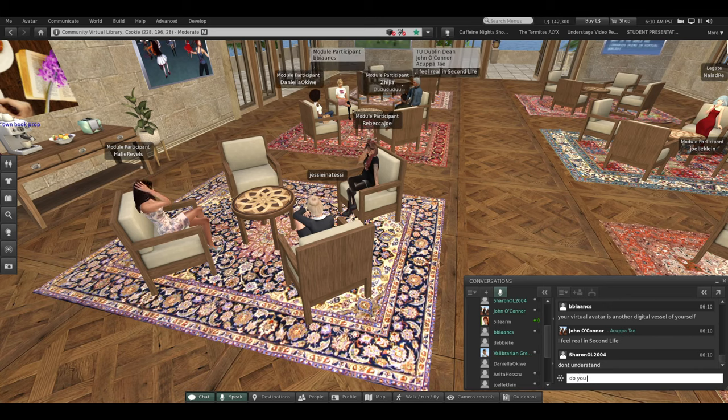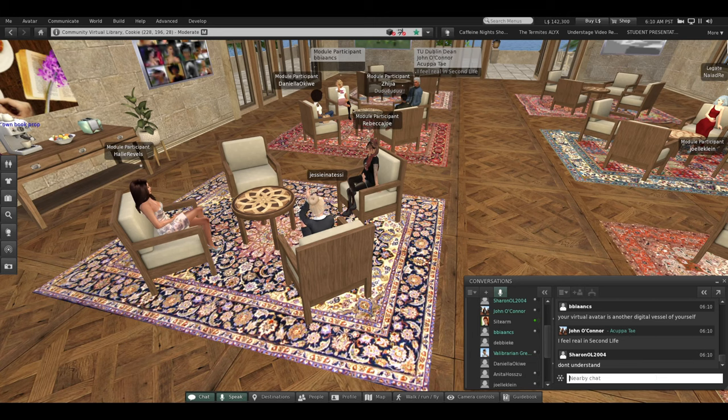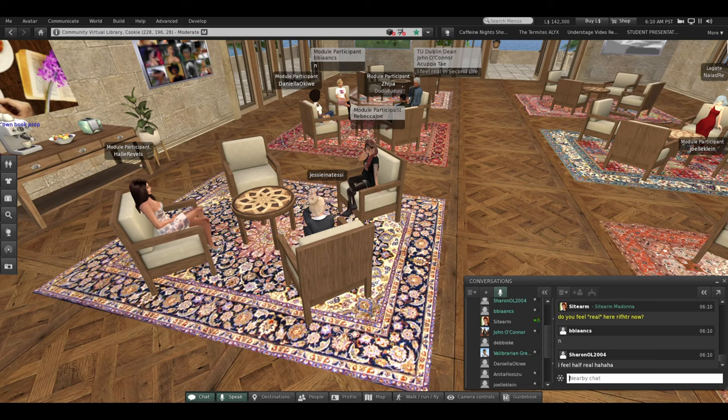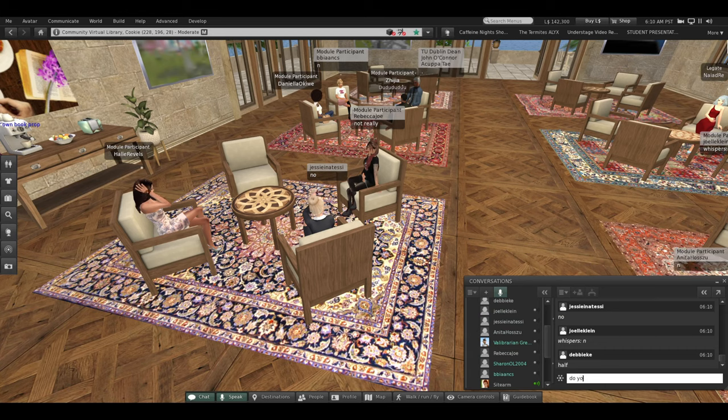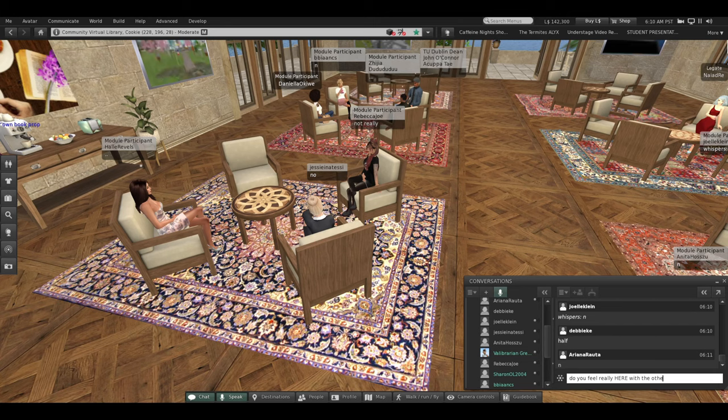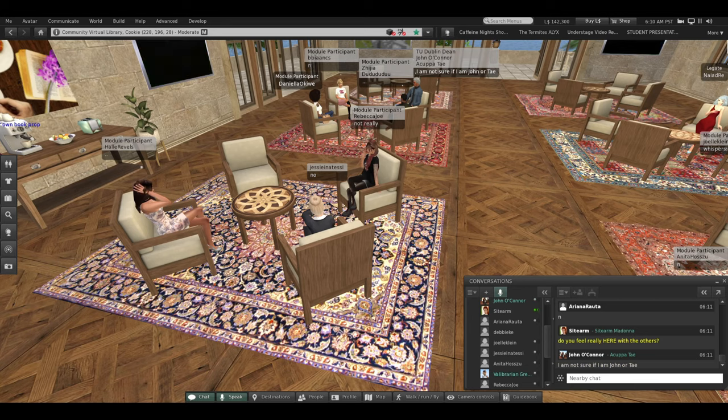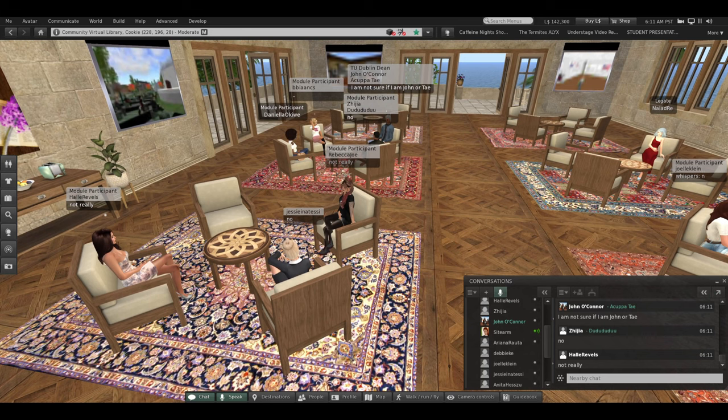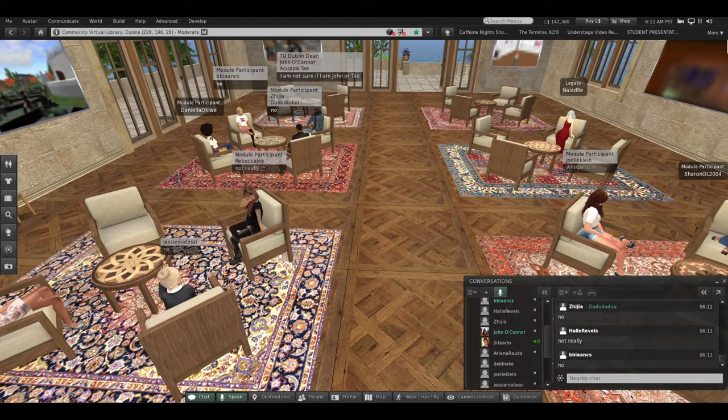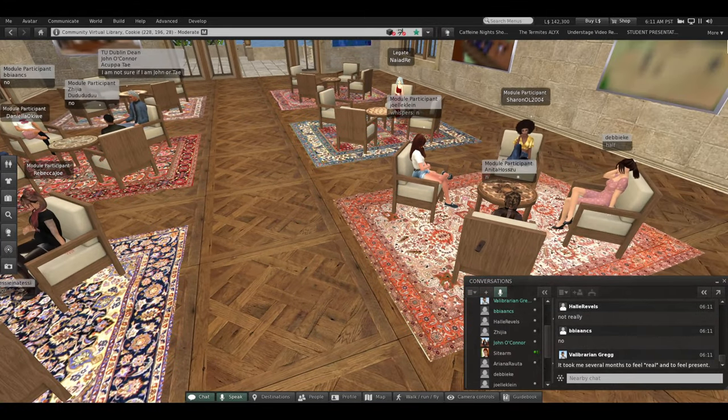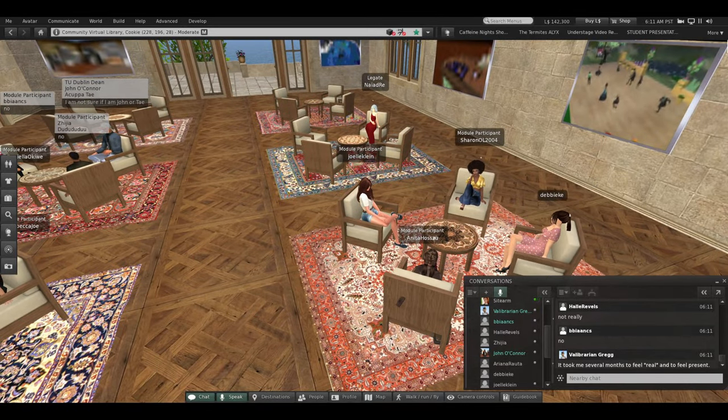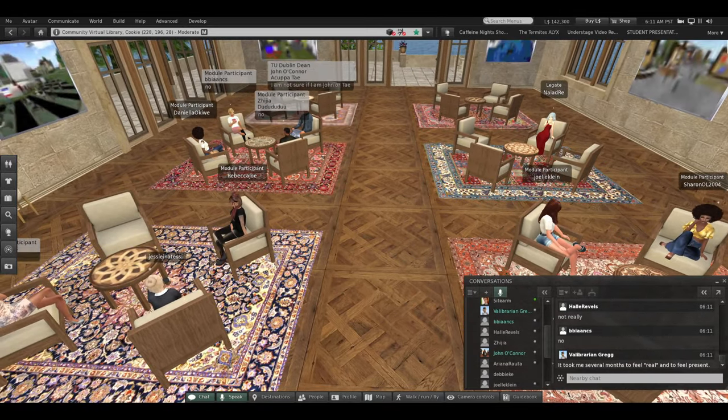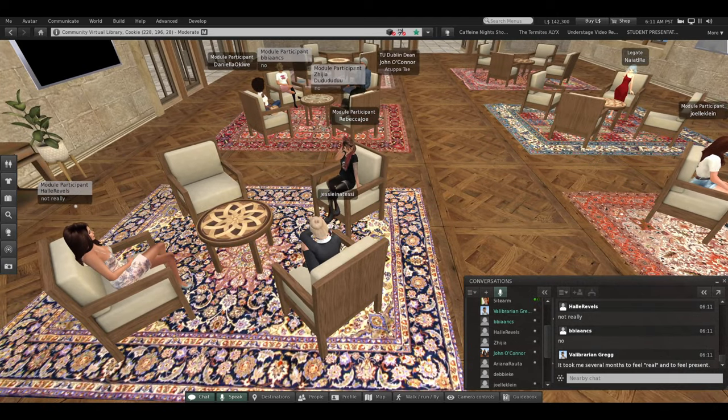We don't have physical bodies, Debbie says. Bianca says your virtual space is another digital vessel of yourself. Thank you. If you don't understand the question, type don't understand. Otherwise, we're looking for answers. John says I feel real in Second Life. Okay, let's ask how many of you feel real here? Thank you, Sharon. Excellent. Do you feel real here right now?